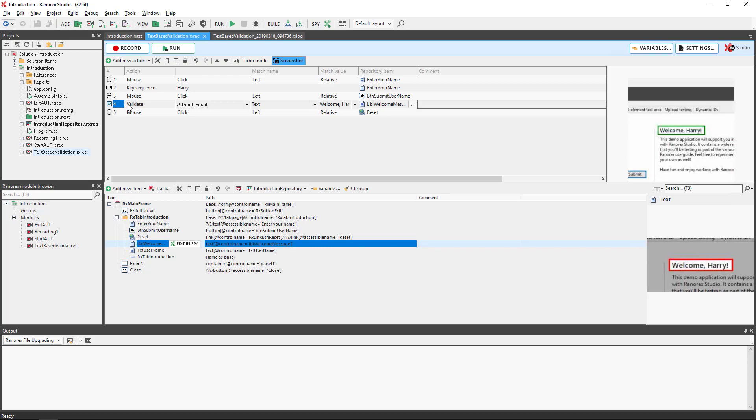Those that are useful for text based validation are Attribute contains, Attribute not contains, Attribute not equal, and as we see here, Attribute equals.